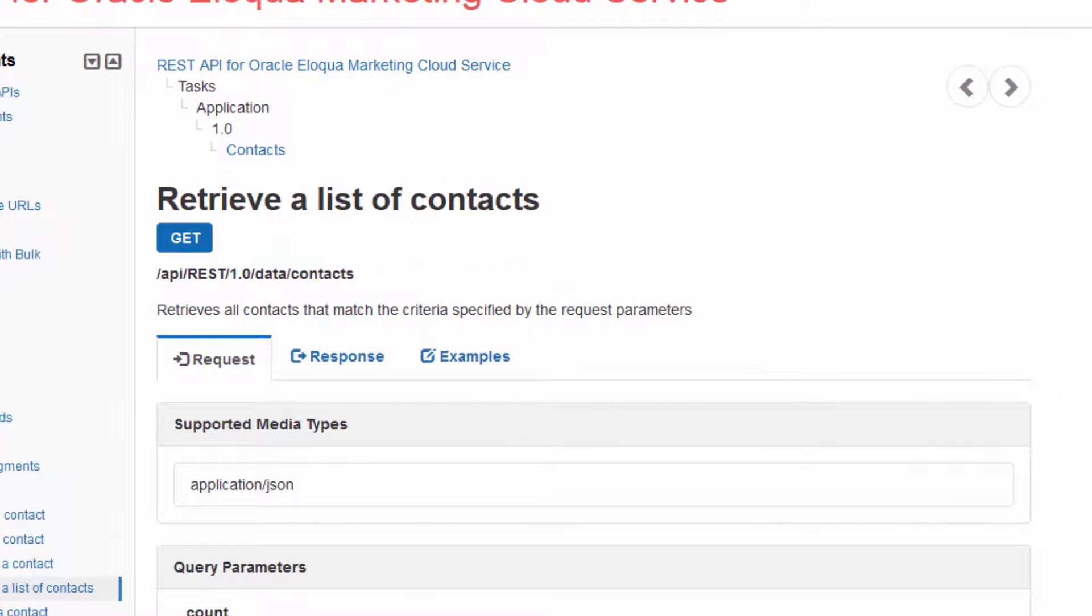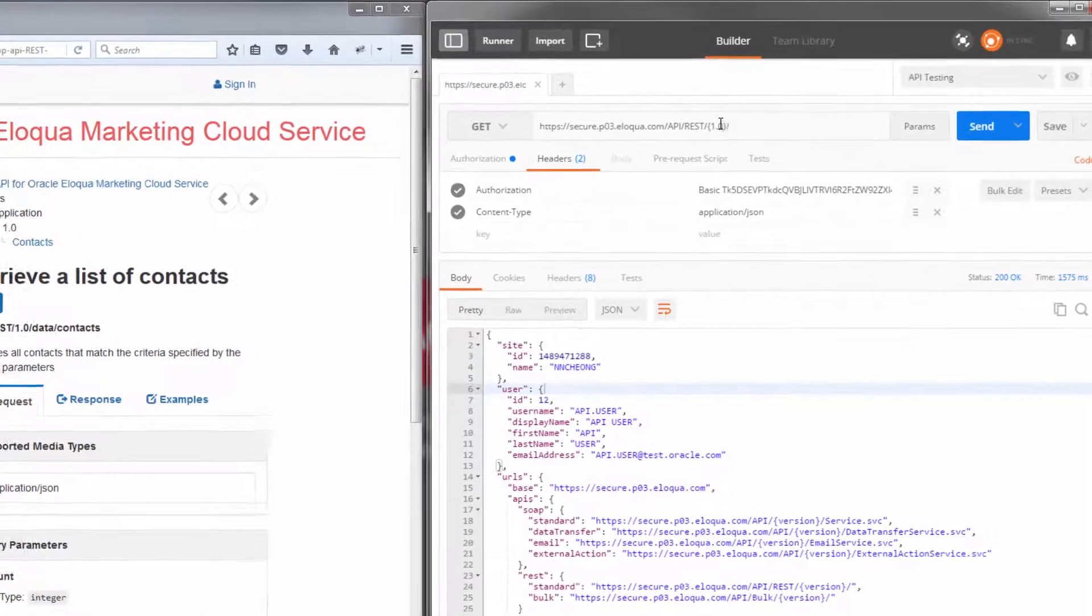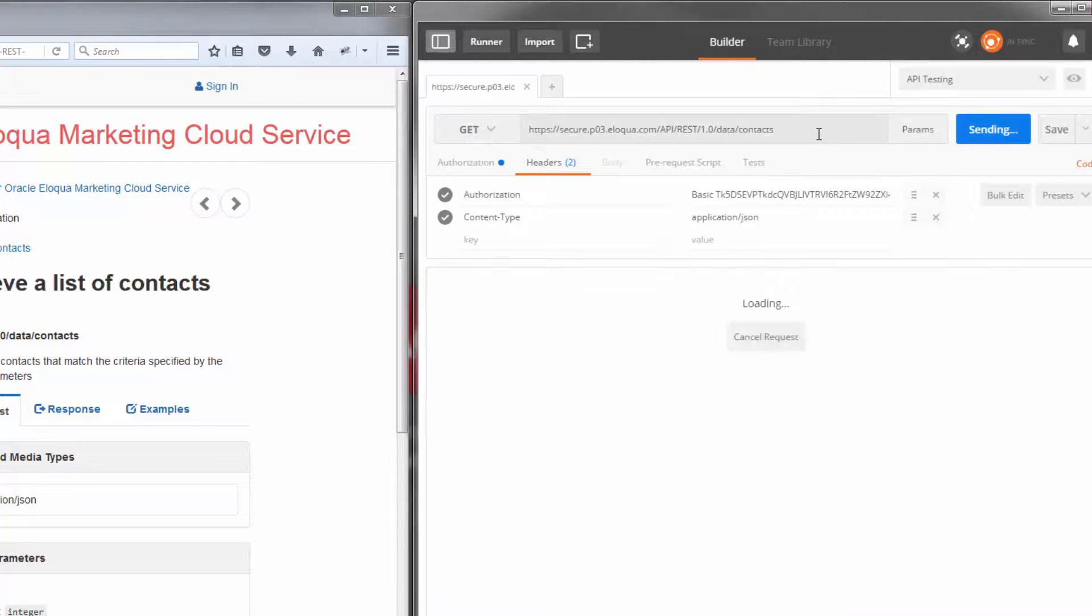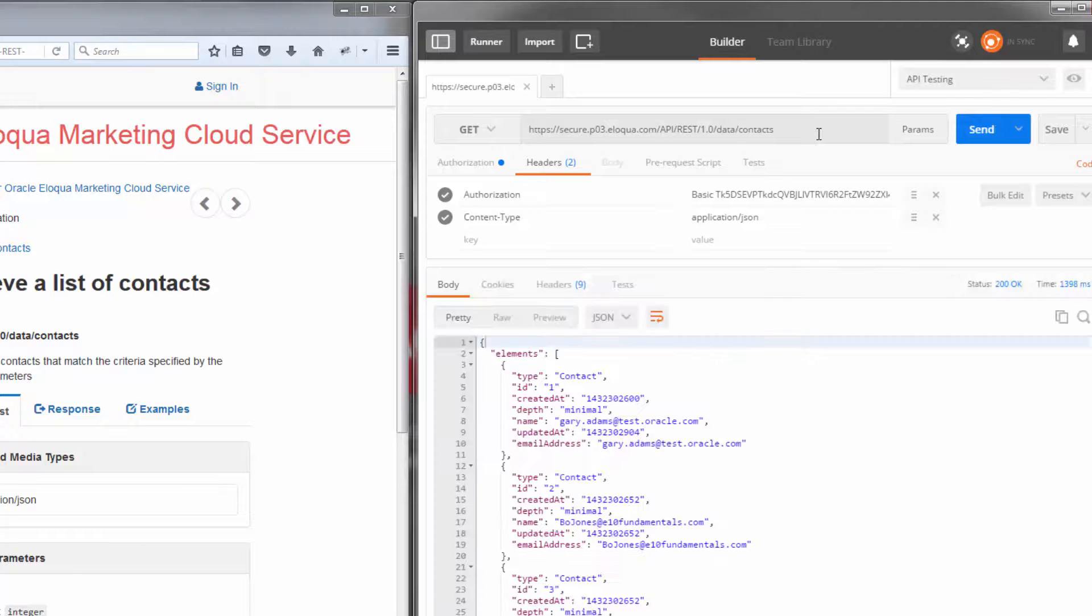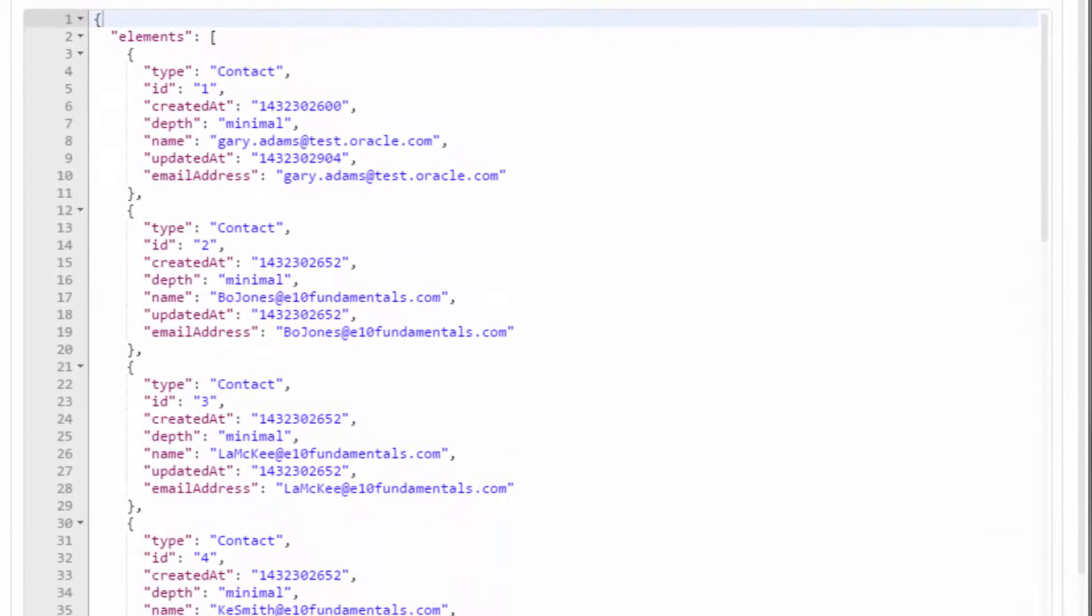According to the documentation, the version is 1.0 and the resource location is data contacts. So I'll enter that into Postman and click send. My request was successful and in the response is a list of all the contacts in my database.